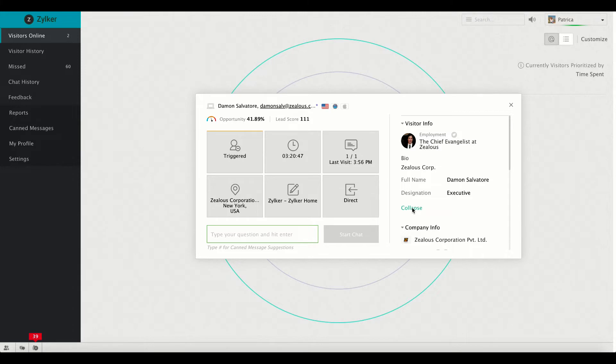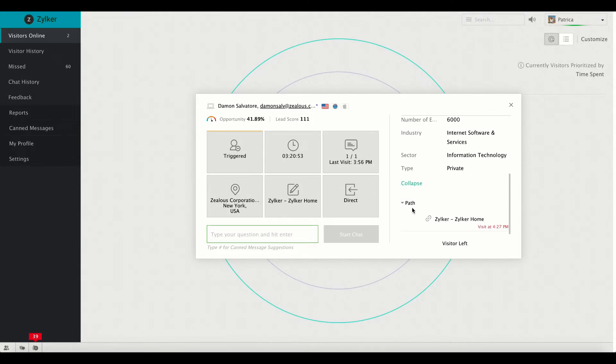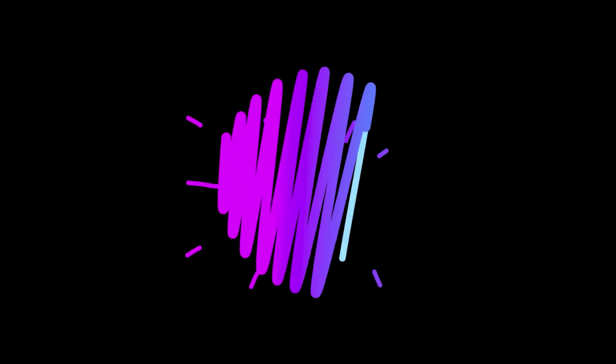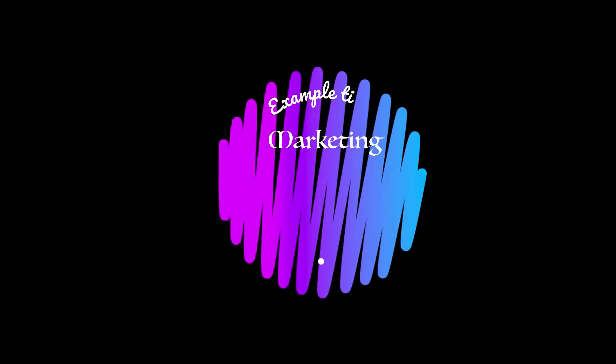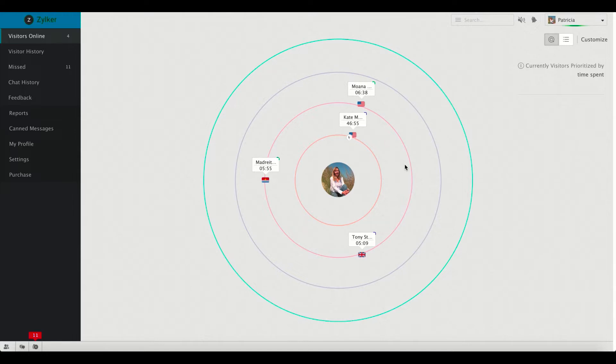Now let's delve in and consider two simple examples. First off, login to your Zoho Sales IQ account and open up the visitors online tab.